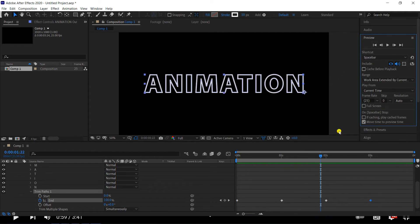In the stroke animation, we will follow these steps. The first step is to take the text tool. Use the text type and align it. Then click right-click on the text layer. You will see an option: create shape from text. Click it and the text will be converted to a shape layer.